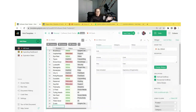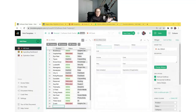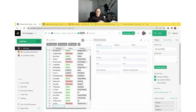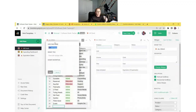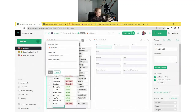Let me show you a few cool things that are fairly new in GRIST. You may or may not have already seen it, but we do have column descriptions and widget descriptions now. So to add a description into a widget, you would just click on the widget title, and then you can add a description.